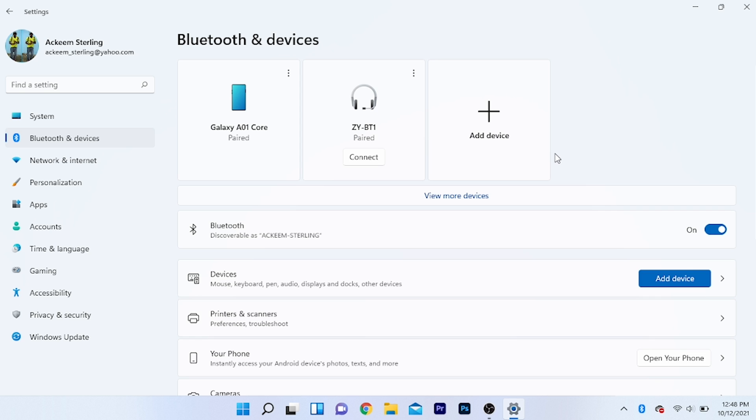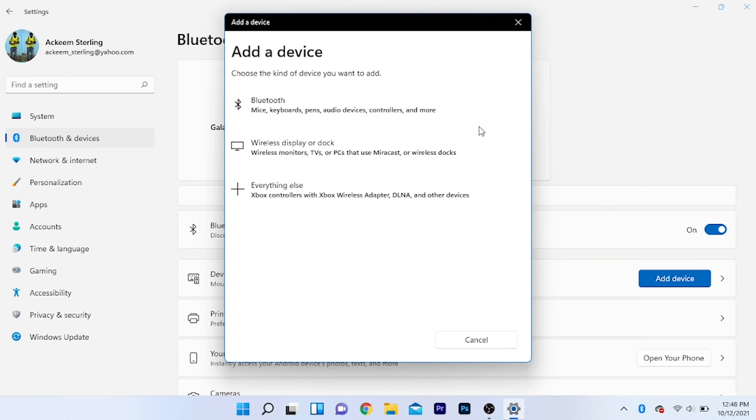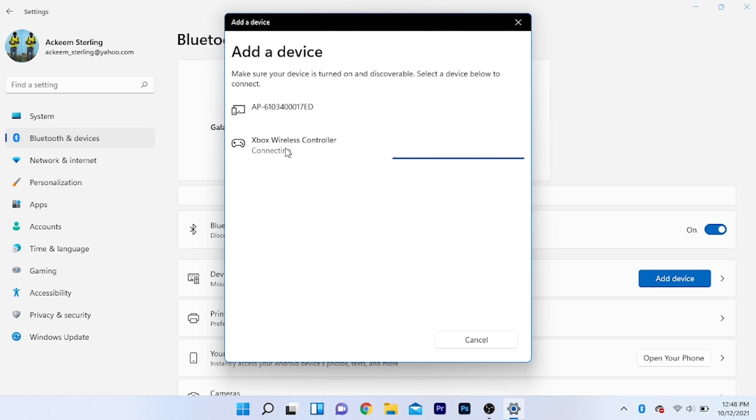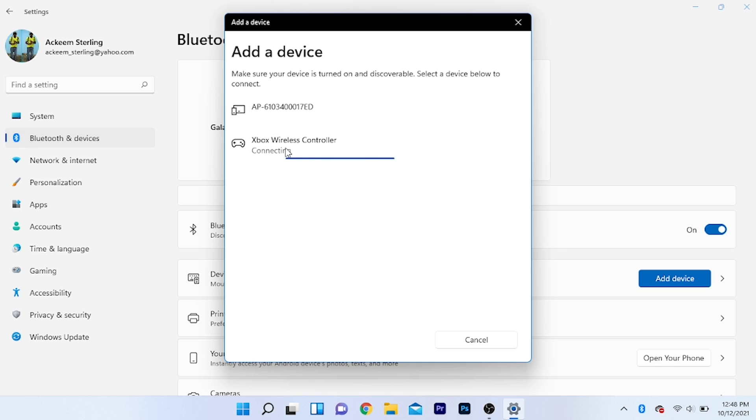Now add a device by clicking add a Bluetooth device. As you can see, there's keyboard, mouse, pen, device controller. Click on this right here - this is the Xbox controller. I'm going to click on this.